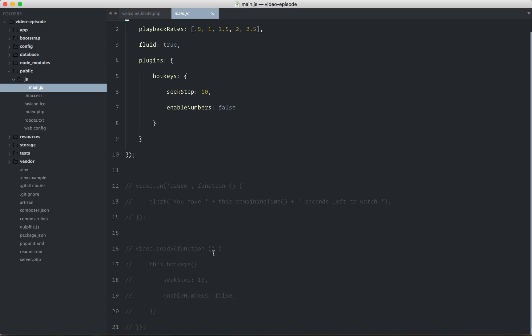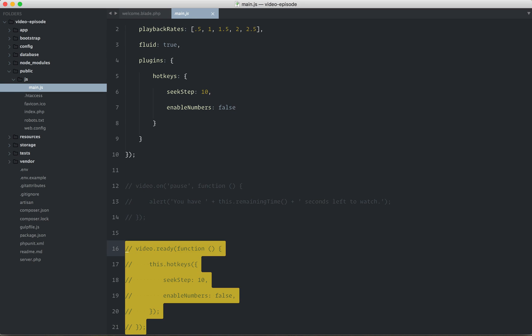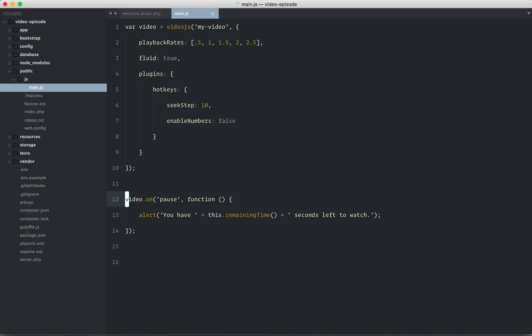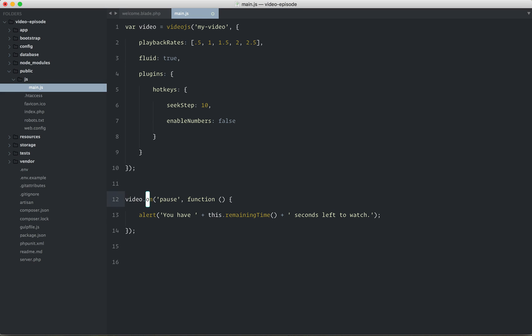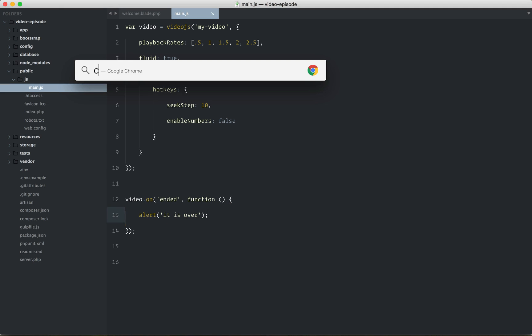Now, if we scroll down, let's clean up just a bit. We can get rid of that. And if we uncomment this, we're going to say when the video has ended, then trigger this callback function. And we'll say it is over.